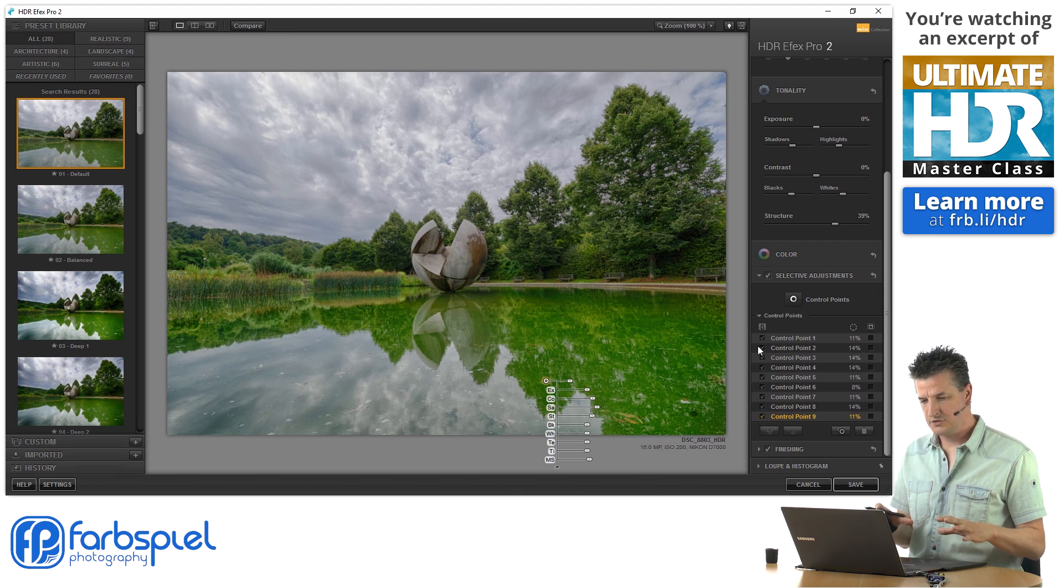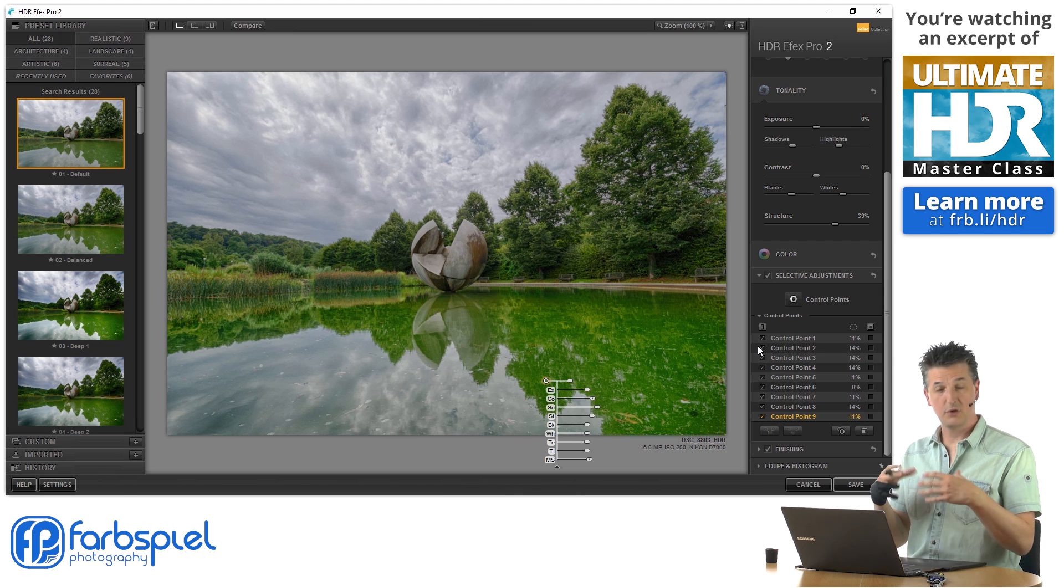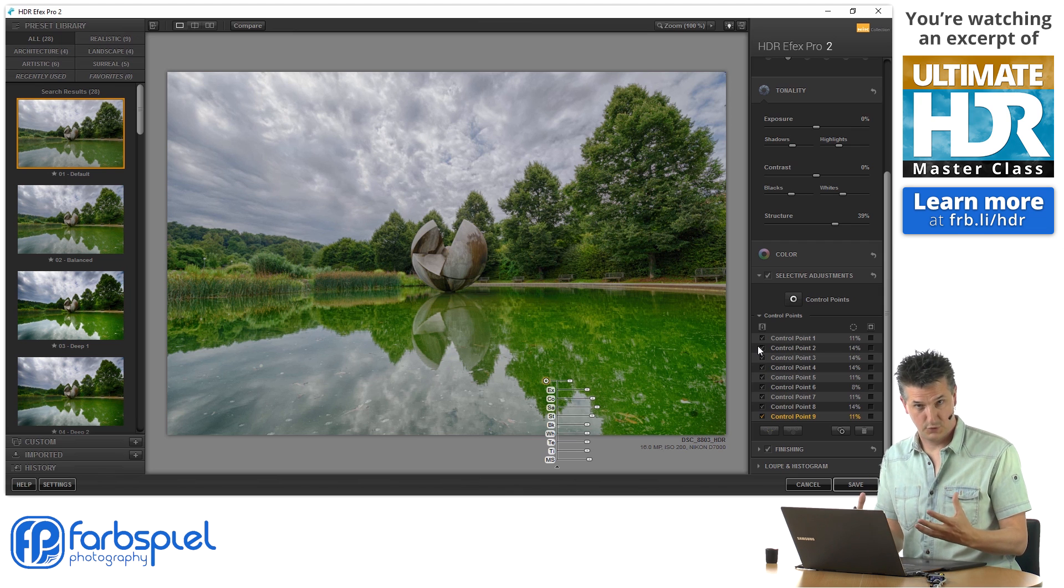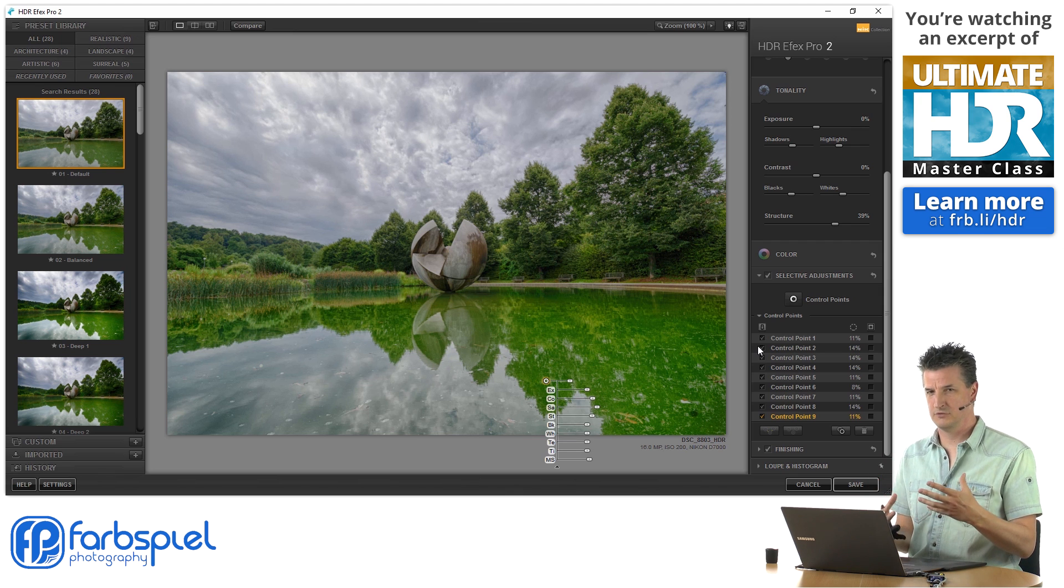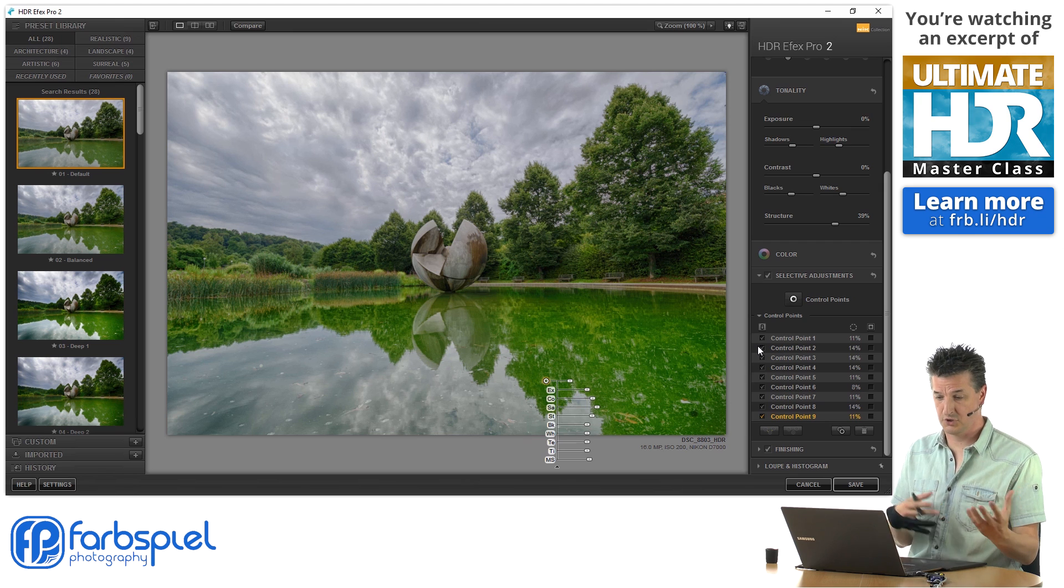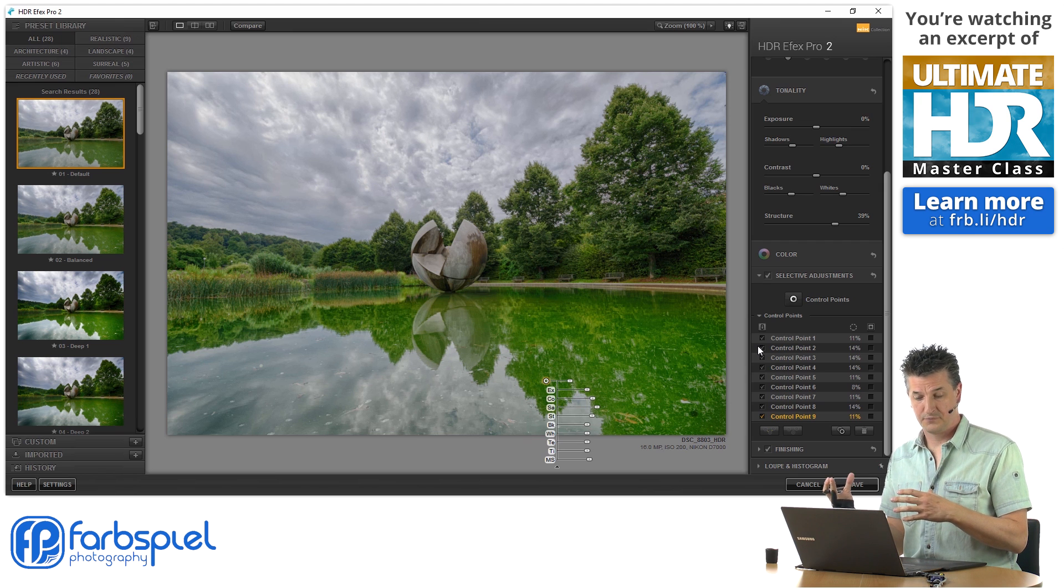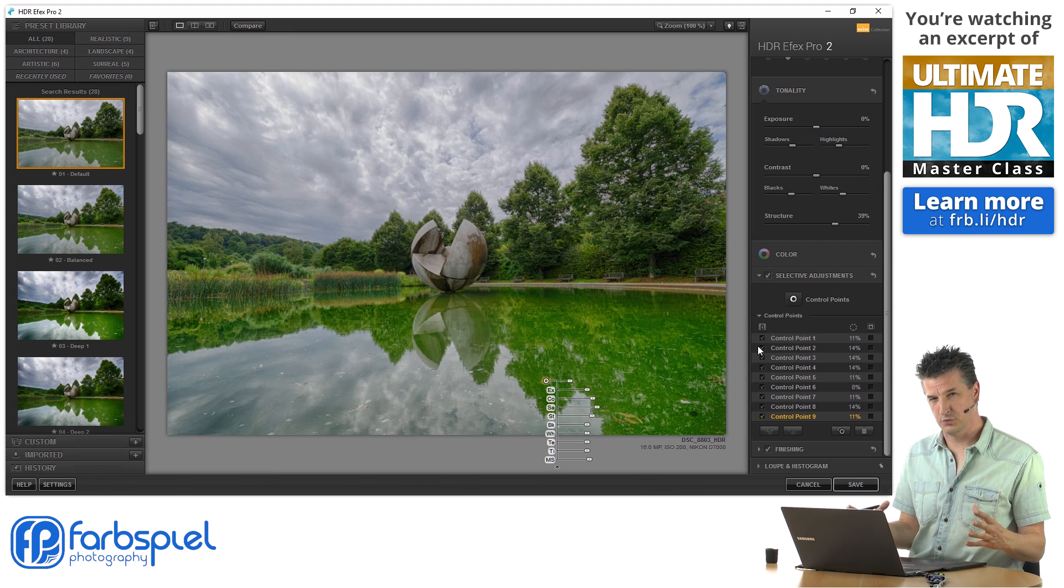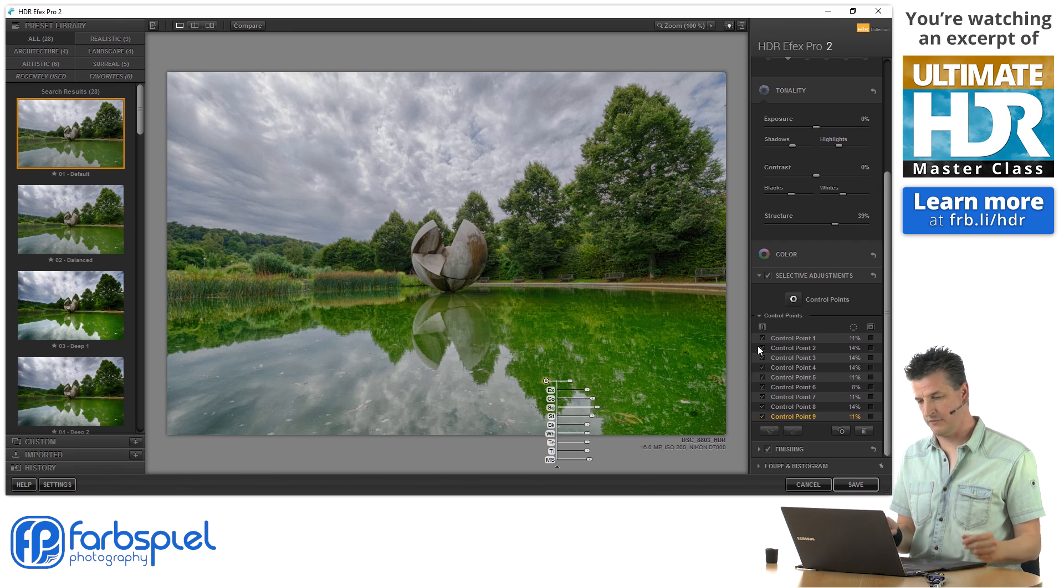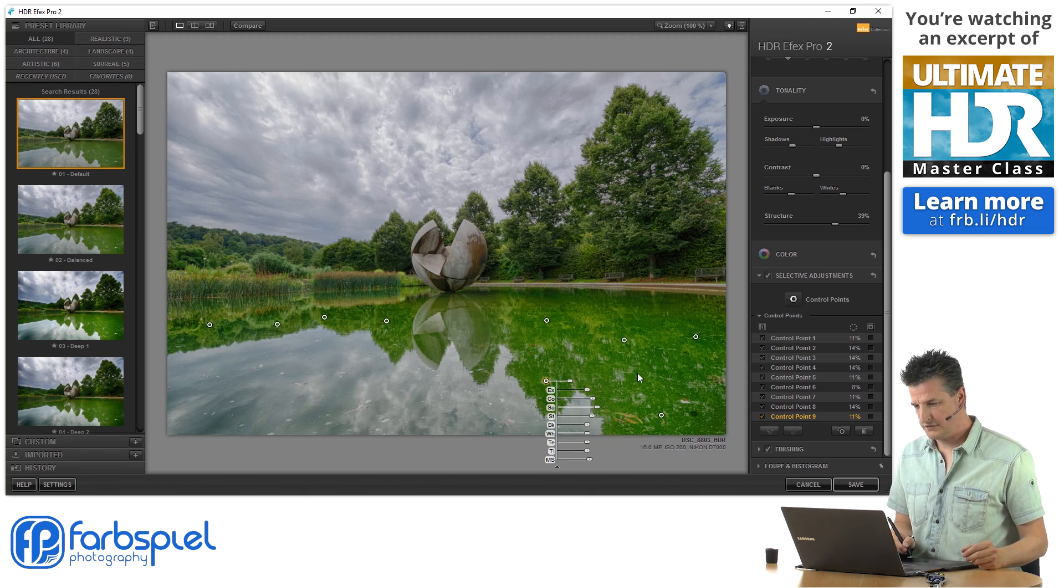By adding those control points, I was able to make a local adjustment, which you normally only can if you use Photoshop or Lightroom in the software tools that we've seen so far. And that is a very nice feature.